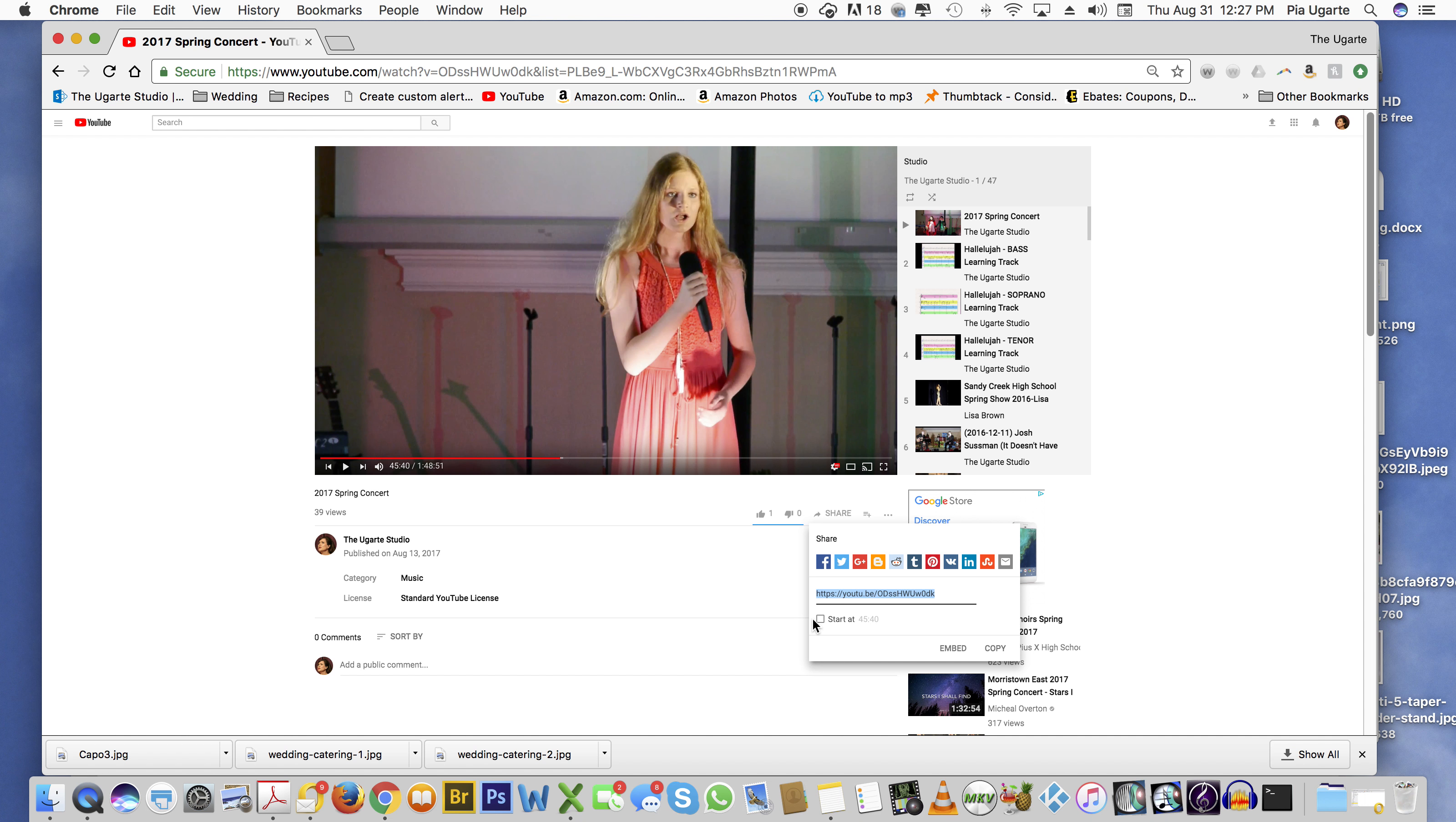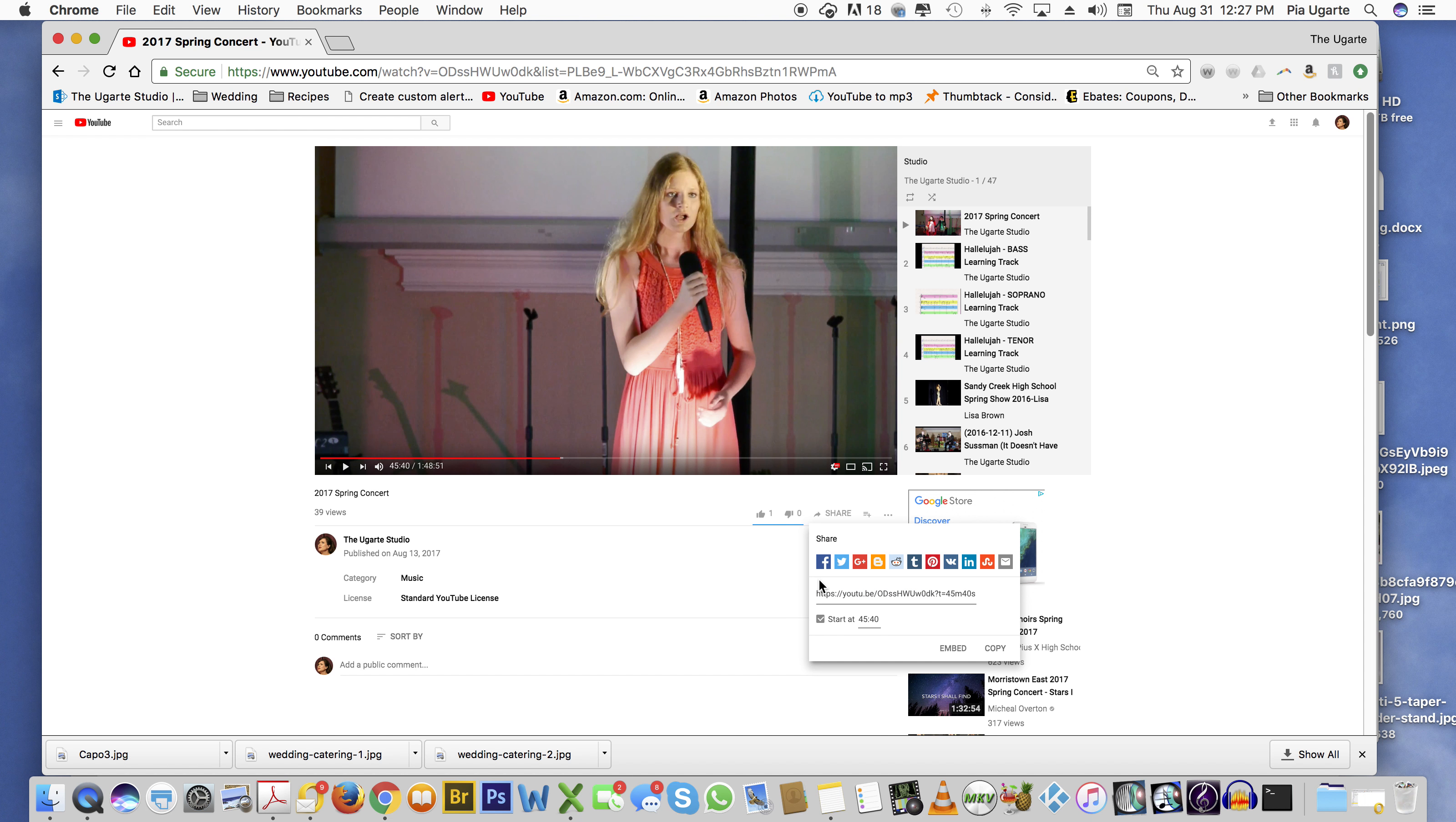Once I click this box under it that says start at 45 minutes 40 seconds, if you notice, that link changed. Okay, so what you need to do here now is copy that link.